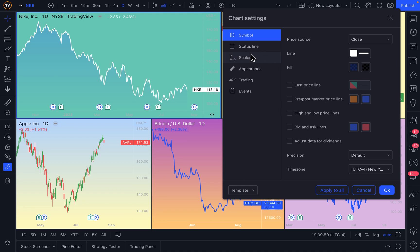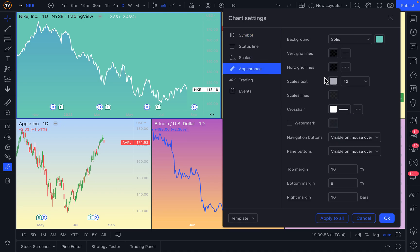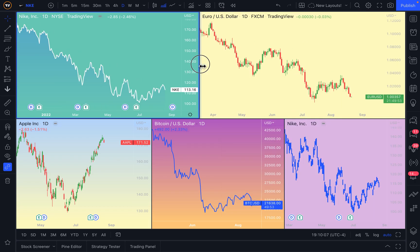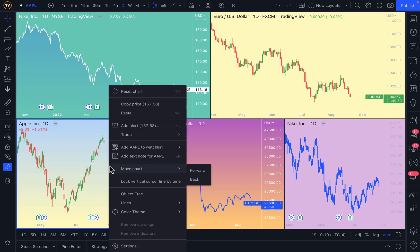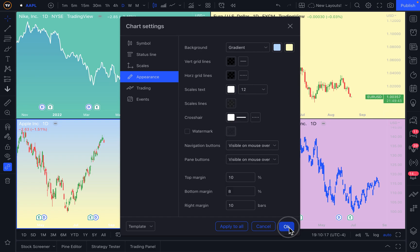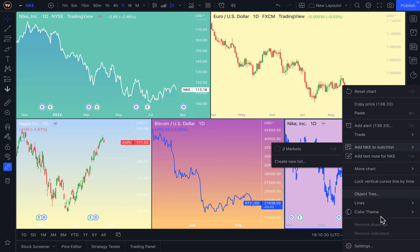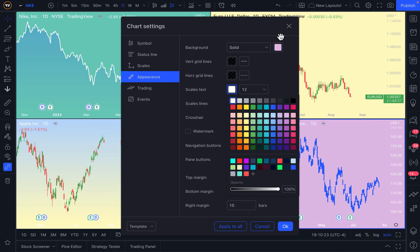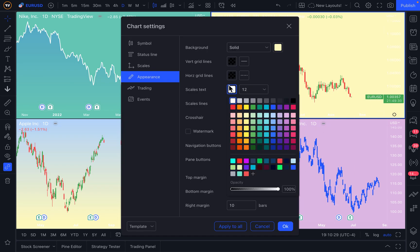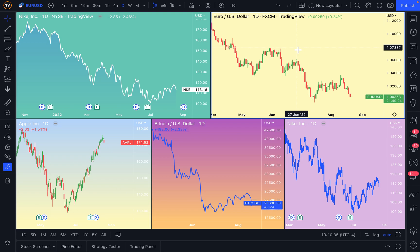Now we've created this chart, and this is of course just an example, but we want to remind you of what to look for when you are making your own custom layout. There are also things like the scales text, which in this case we are going to make white — and now you can see the scales text much more clearly on this chart. This is possible for every single chart in this window. Perhaps you want to ensure that every chart on your layout has this white scales text so that the price scales are super easy to see. So why don't we just do that on each chart?